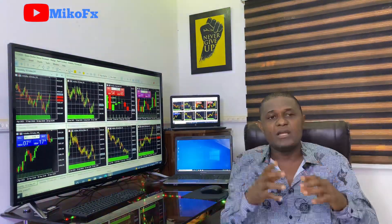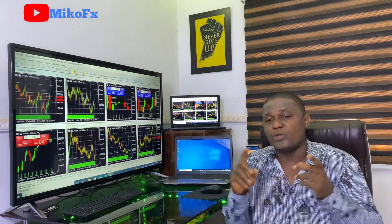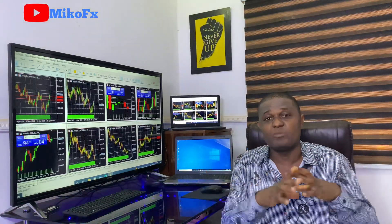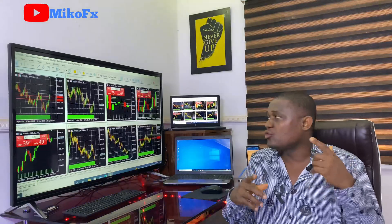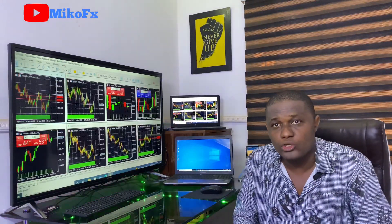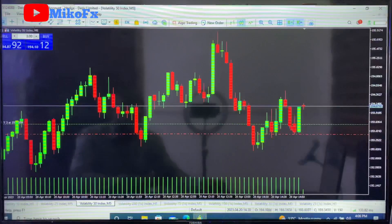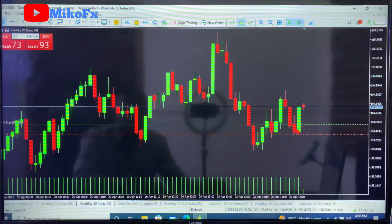Remember, before you can use trailing stop, you must have already opened a trade and it must be running. Let me take you to the screen and show you how to activate trailing stop on your trade when trading on PC. This is the trade I just entered.